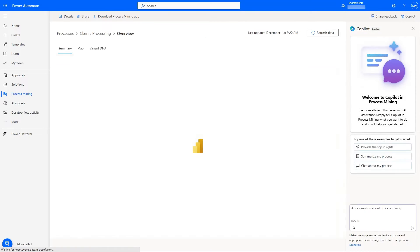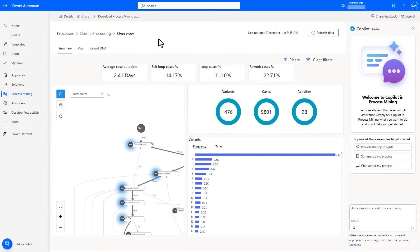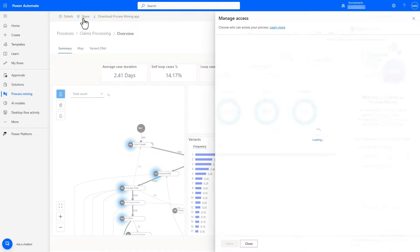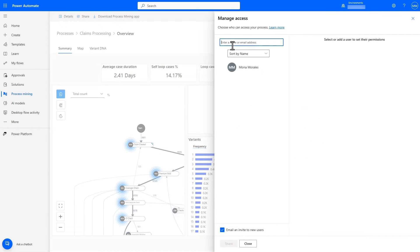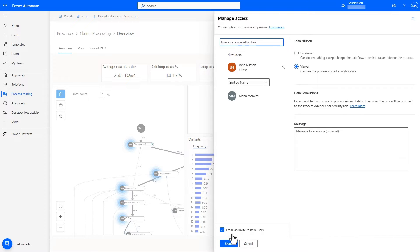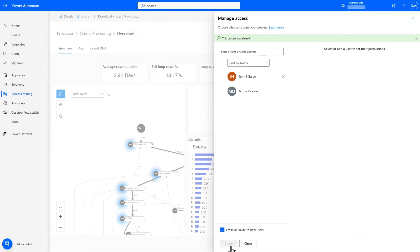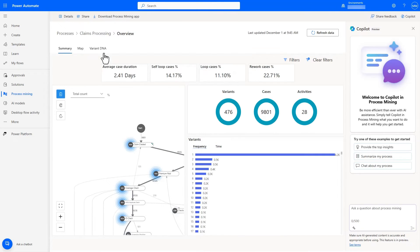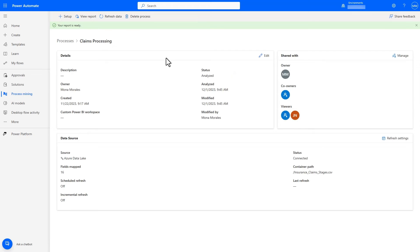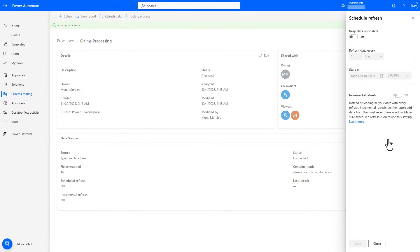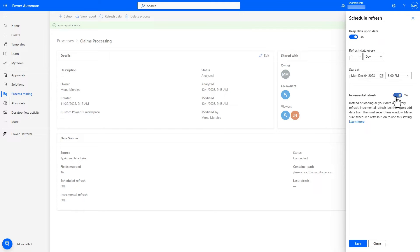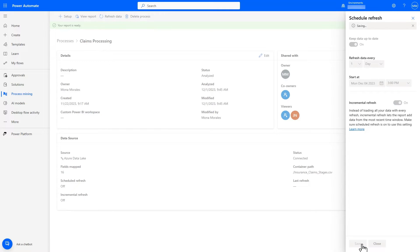Once the process is analyzed, we can share the process to not only enable analysts and solution architects from the COE team to do the analysis, but also share it with the relevant business users. I can also set up scheduled and incremental refresh so that only new data that is added is analyzed, which improves speed and efficiency of the refresh.